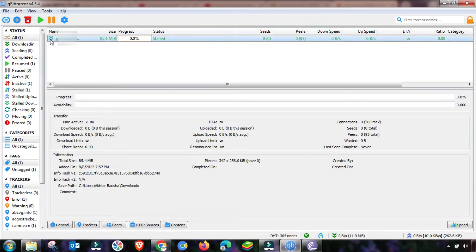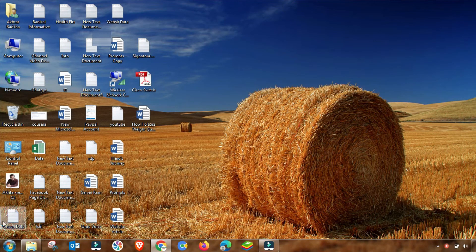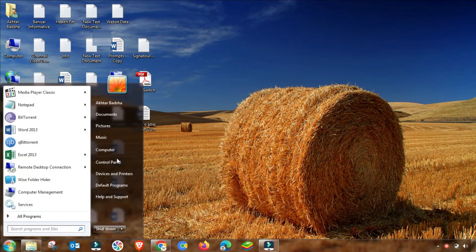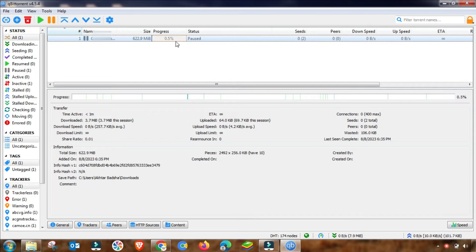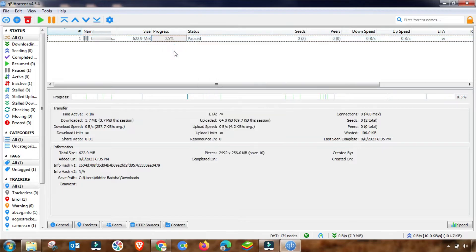First of all, you have to pause this file to change some settings in your qBittorrent or BitTorrent software. First, close the software. After closing it, go to the folder where you have installed it and then run it as administrator. After opening it as administrator, you may recheck it by resuming this download file. If this problem is fixed, then well and good — otherwise, go to the second step.